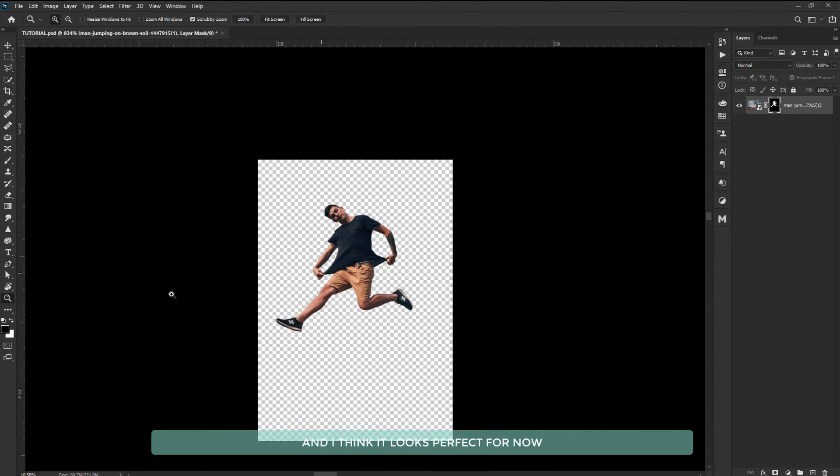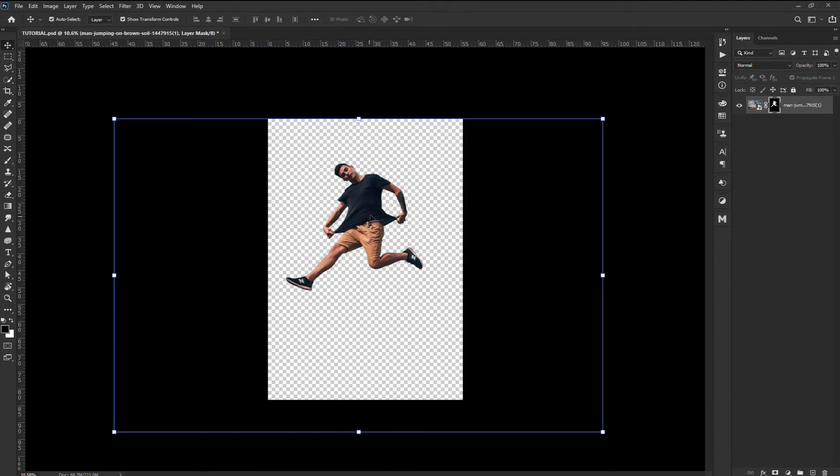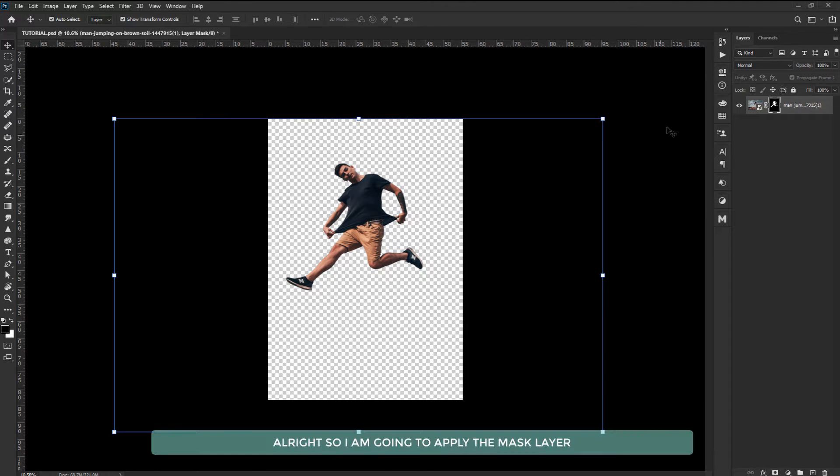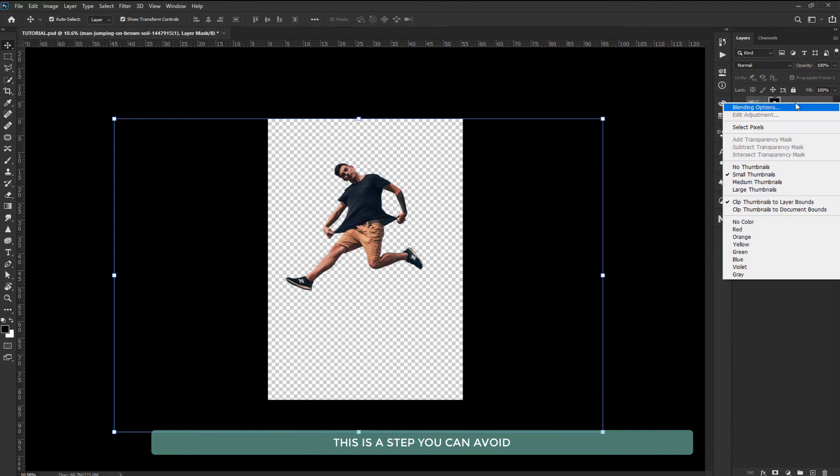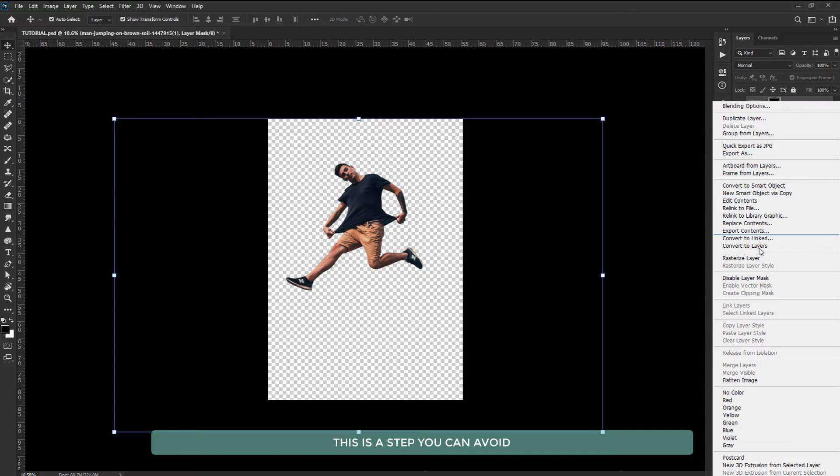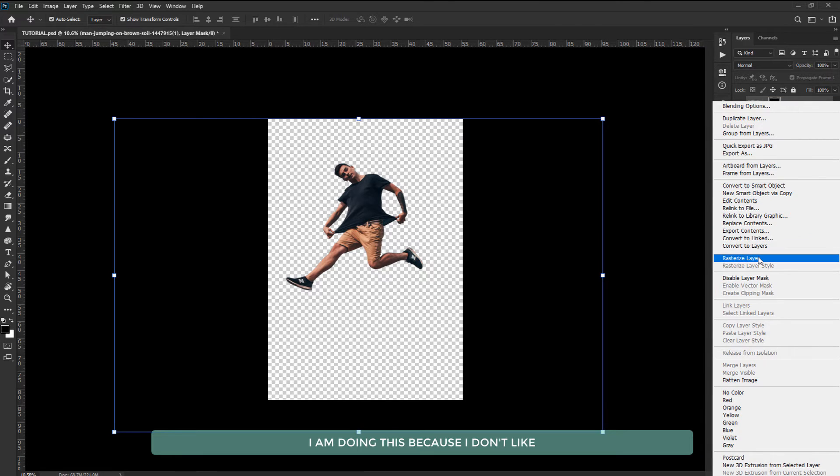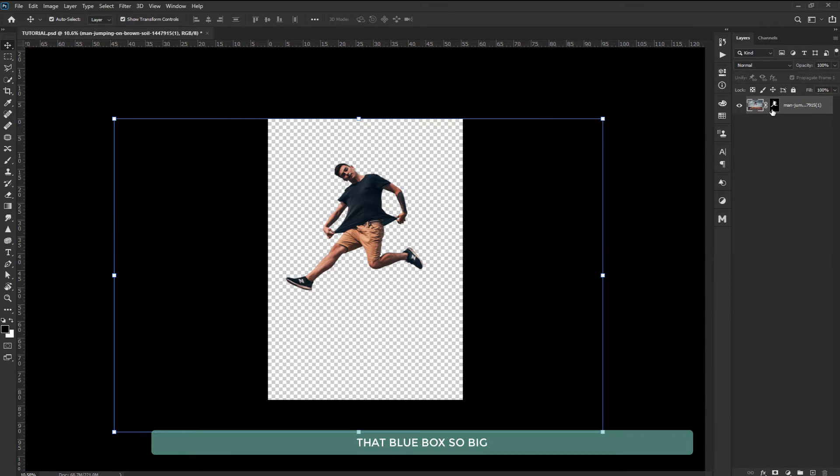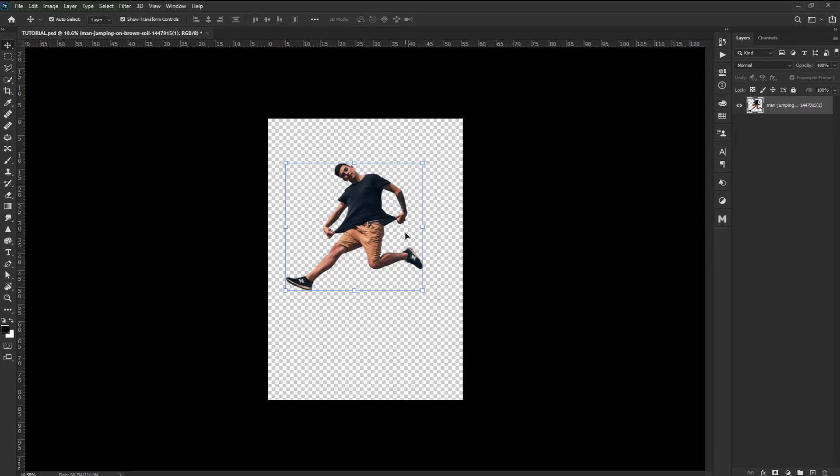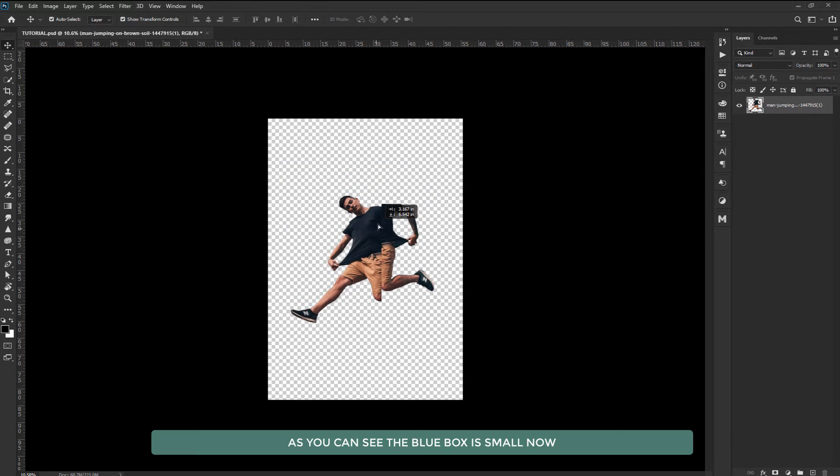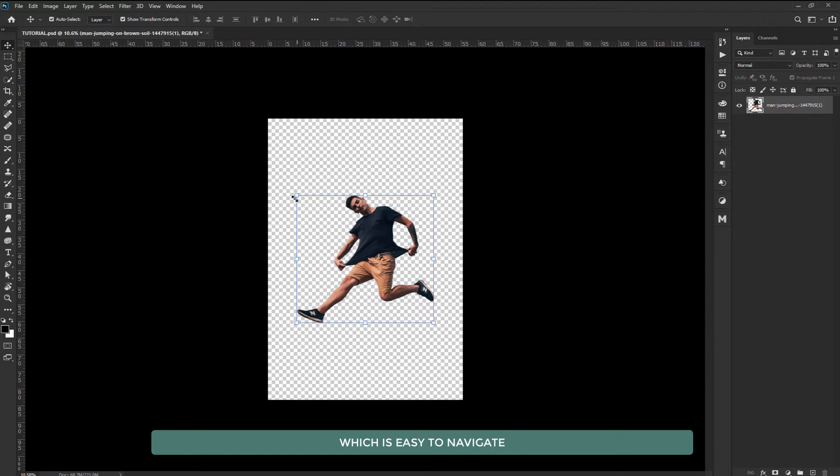Let's zoom out and I think it looks perfect for now. I'm going to apply the mask layer. This is a step you can avoid. I'm doing this because I don't like that blue box so big. As you can see the blue box is small now which is easy to navigate.